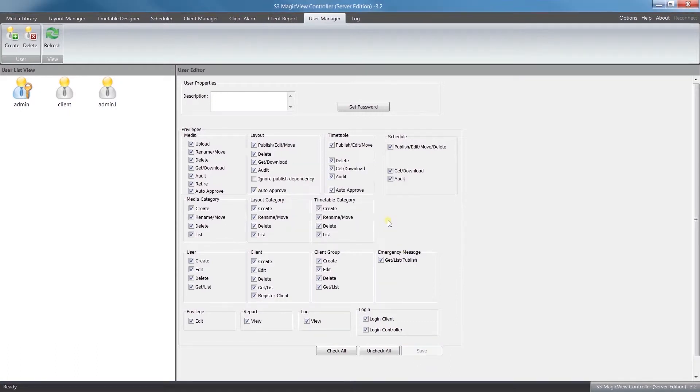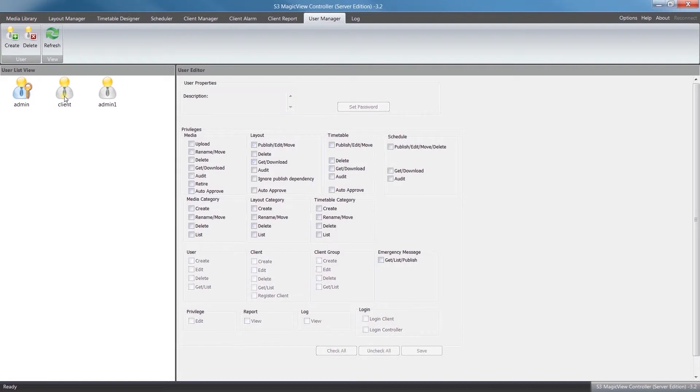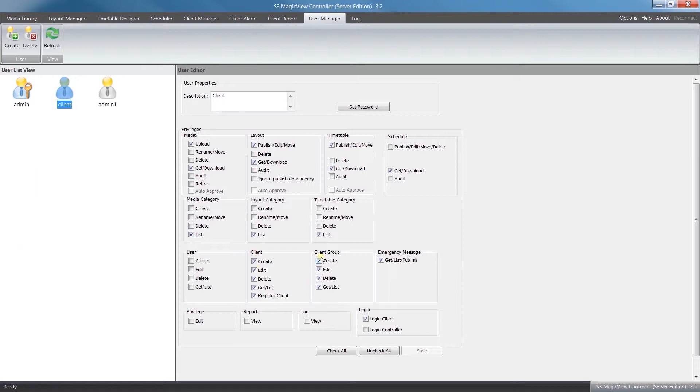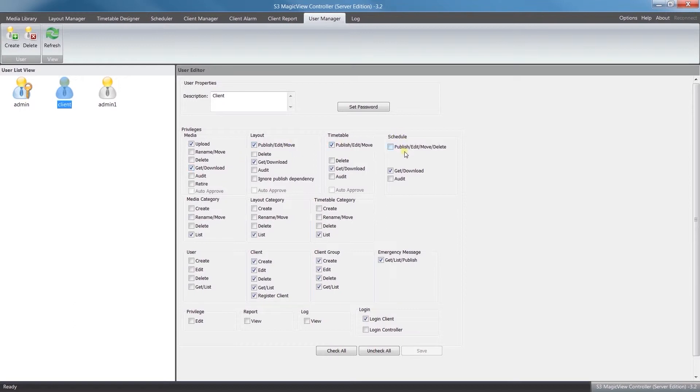Again, if you have a large network of media players connected, you may want to have different users focusing on different jobs. We've already made an example of a client user, so their job would just be managing the client side. We've given them the privileges under Clients and Client Group so they can add new clients, manage them, make sure everything is running smoothly there. We've also allowed them to upload and download content to them, as well as layouts, timetable, and schedules to be able to publish to play back there.